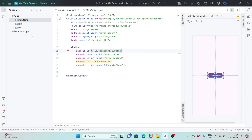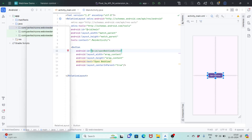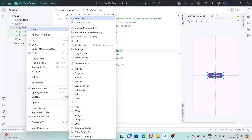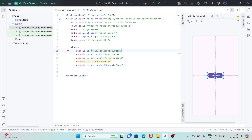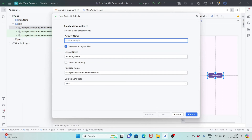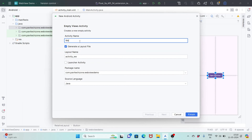Next we need to create one more activity to open our WebView. Go to Java, new activity, empty activity, and we will name it WebViewActivity.